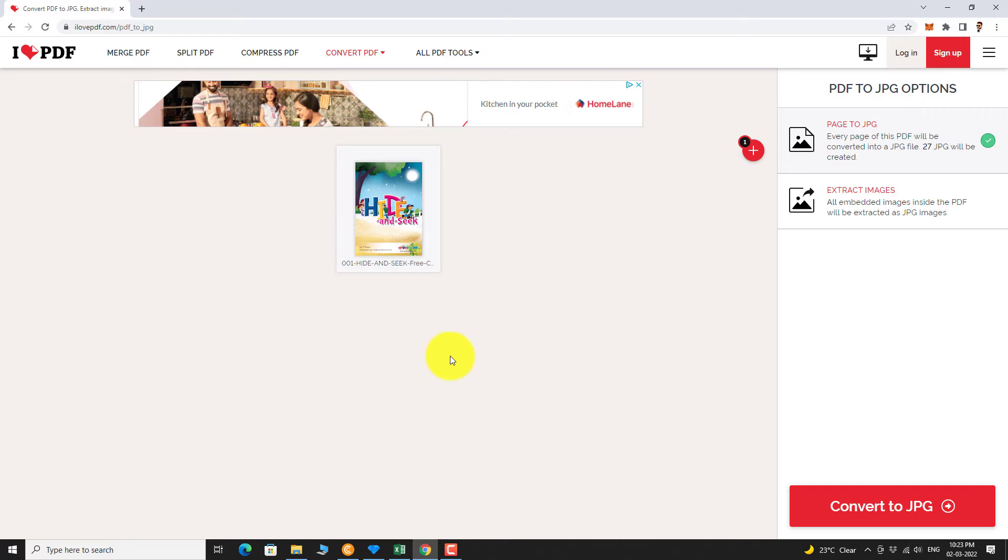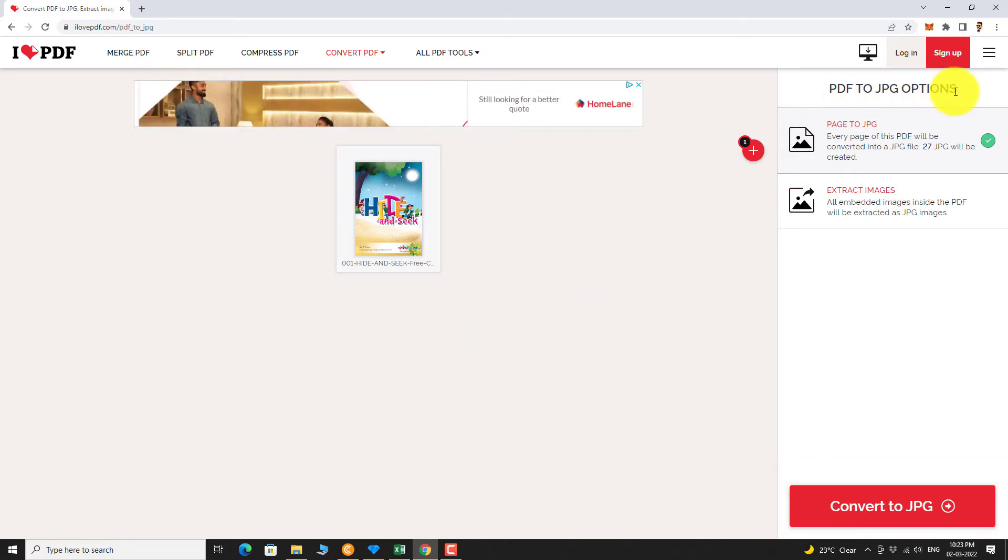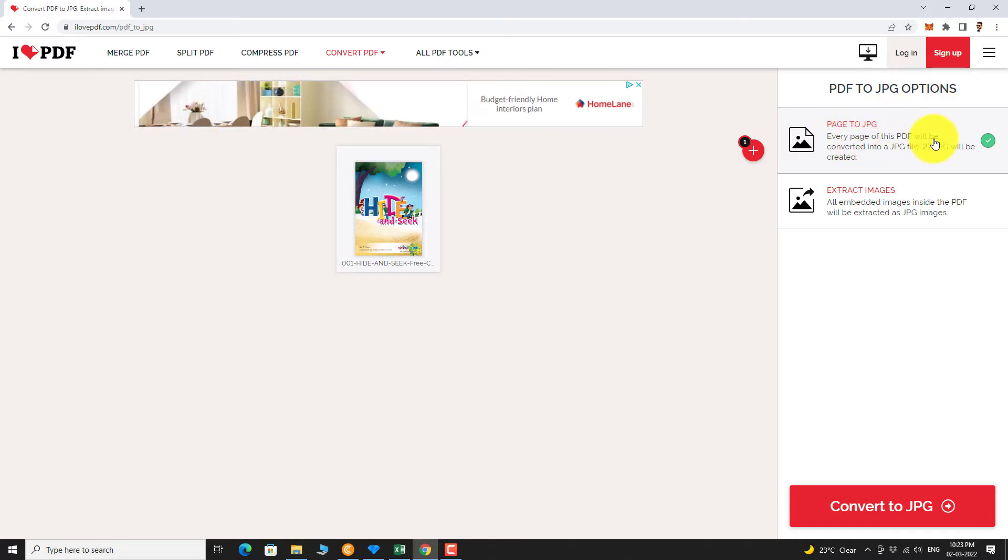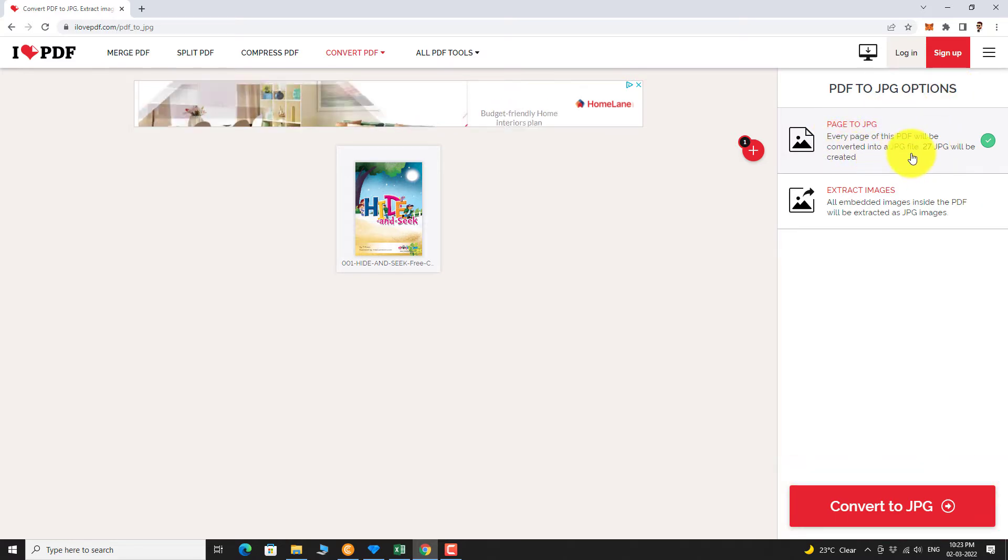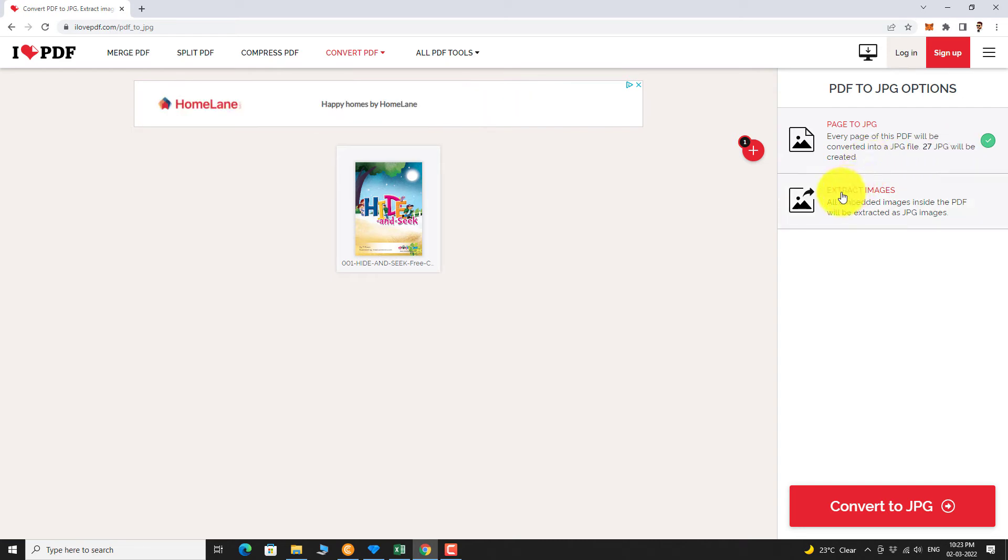In the right sidebar, you can find two options: Page to JPEG and Extract Images. If you select Page to JPEG, every page on this PDF will be converted to a JPEG image. If you select Extract Images, only images on this PDF will be extracted as JPEG images.